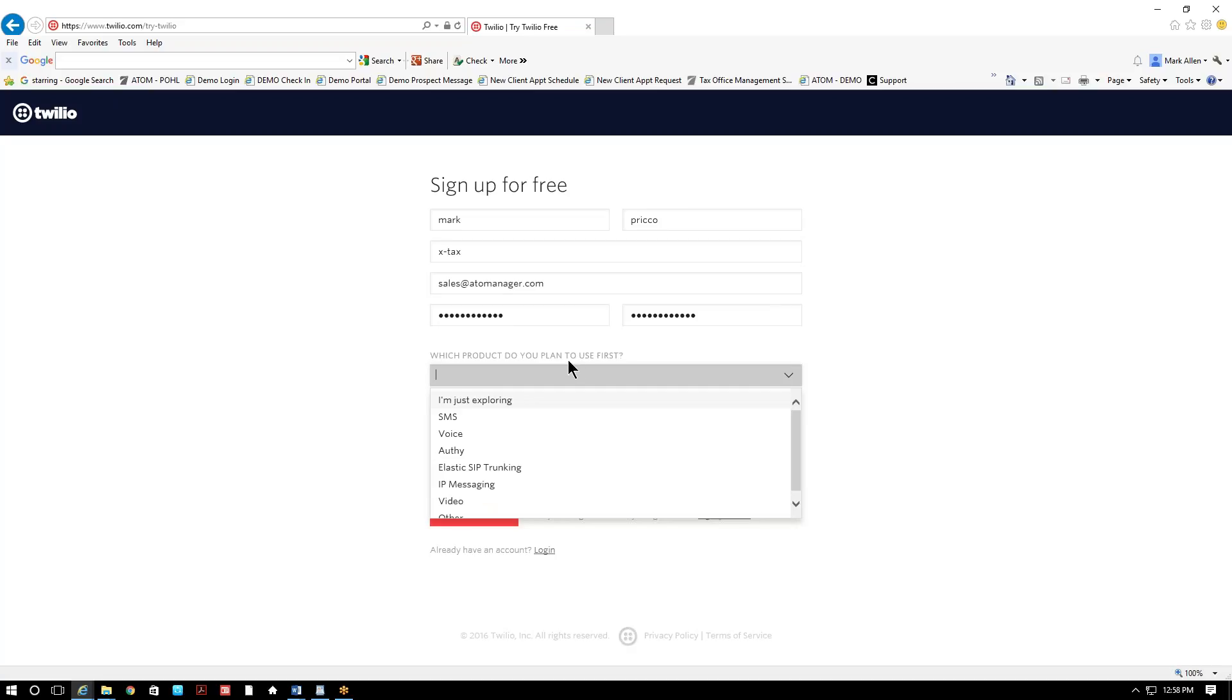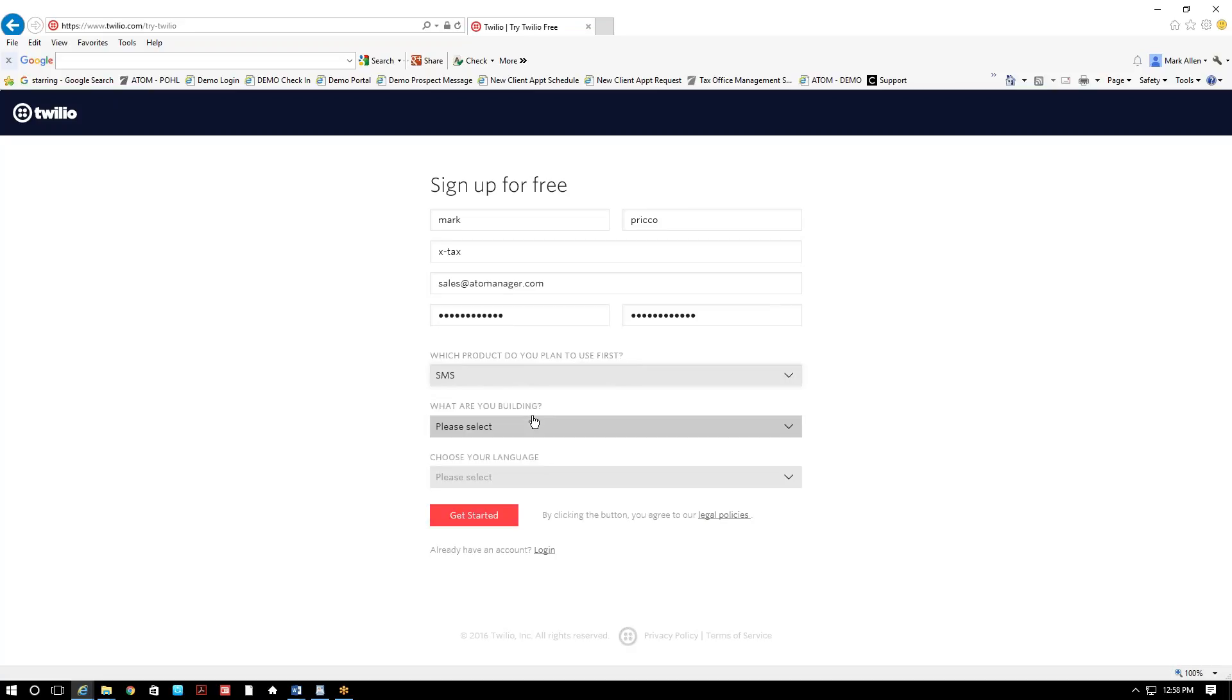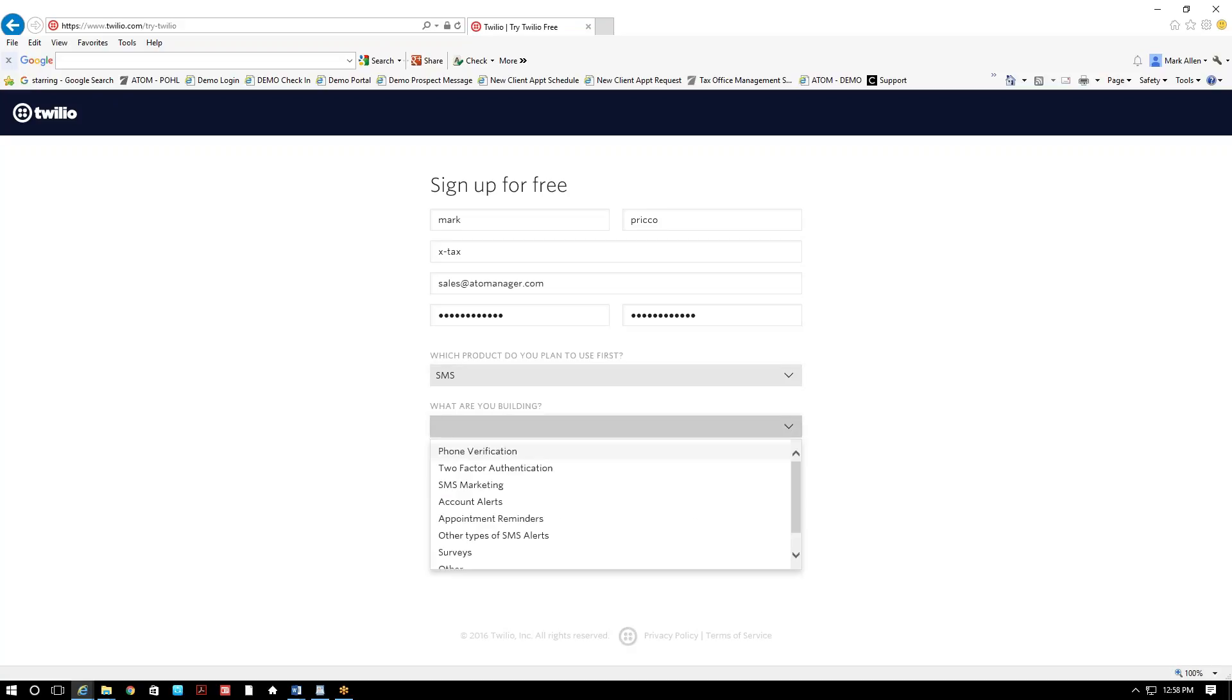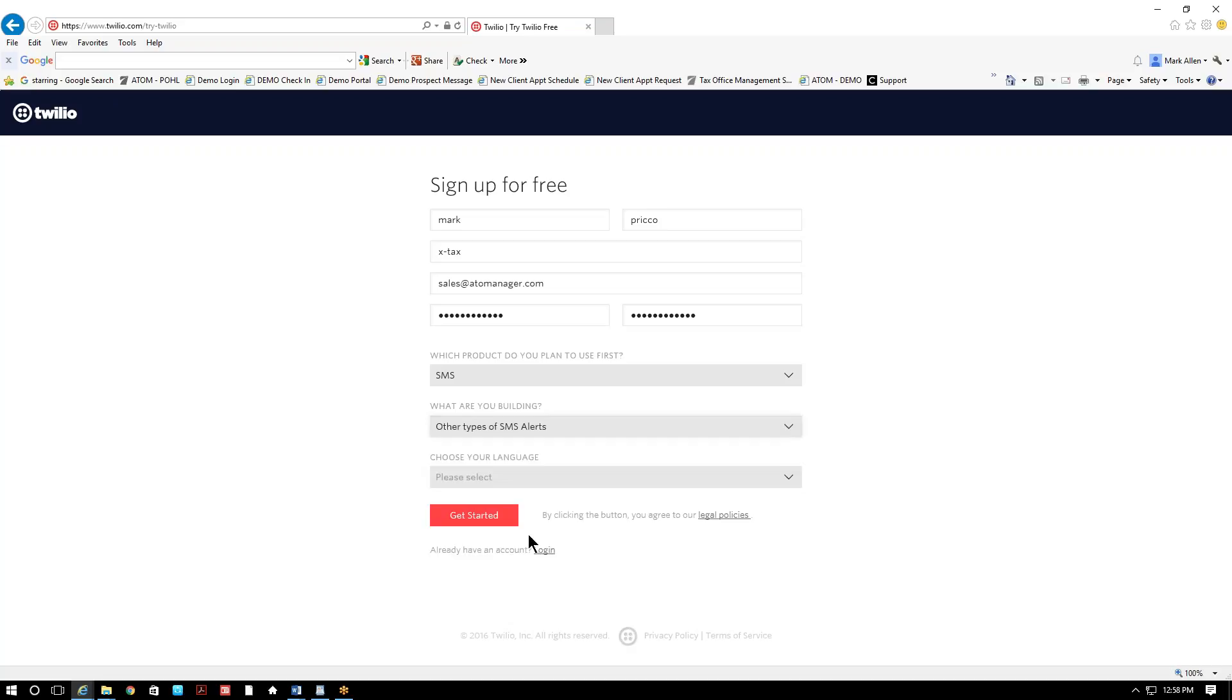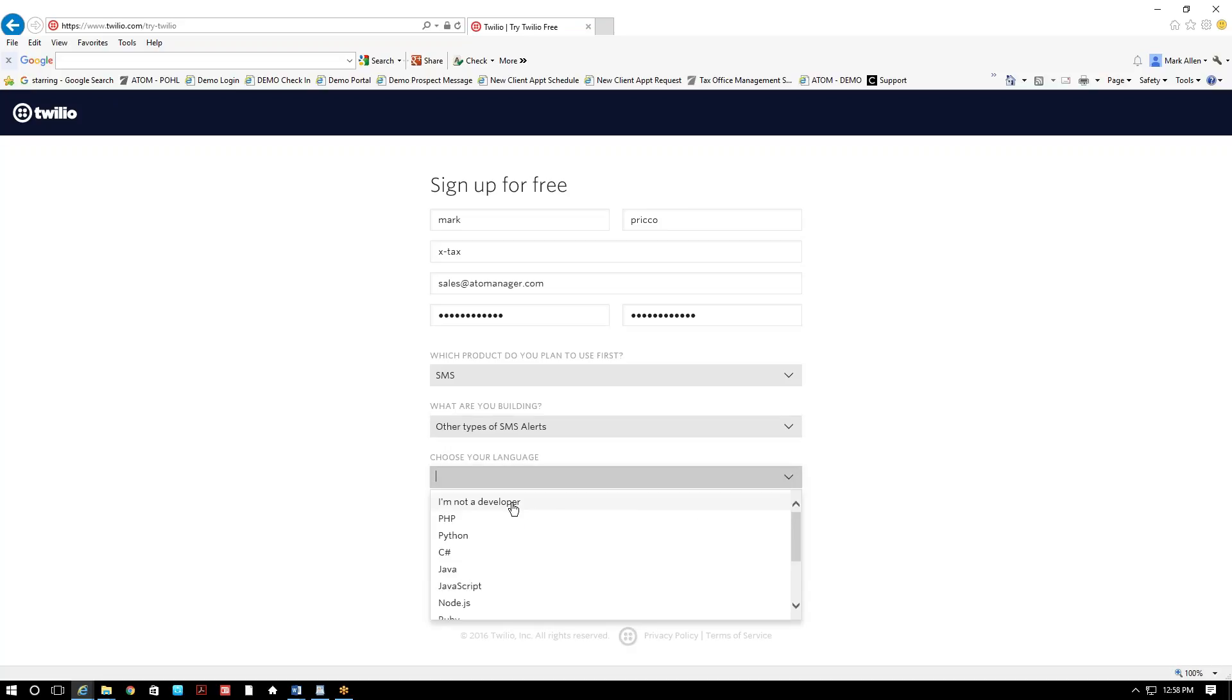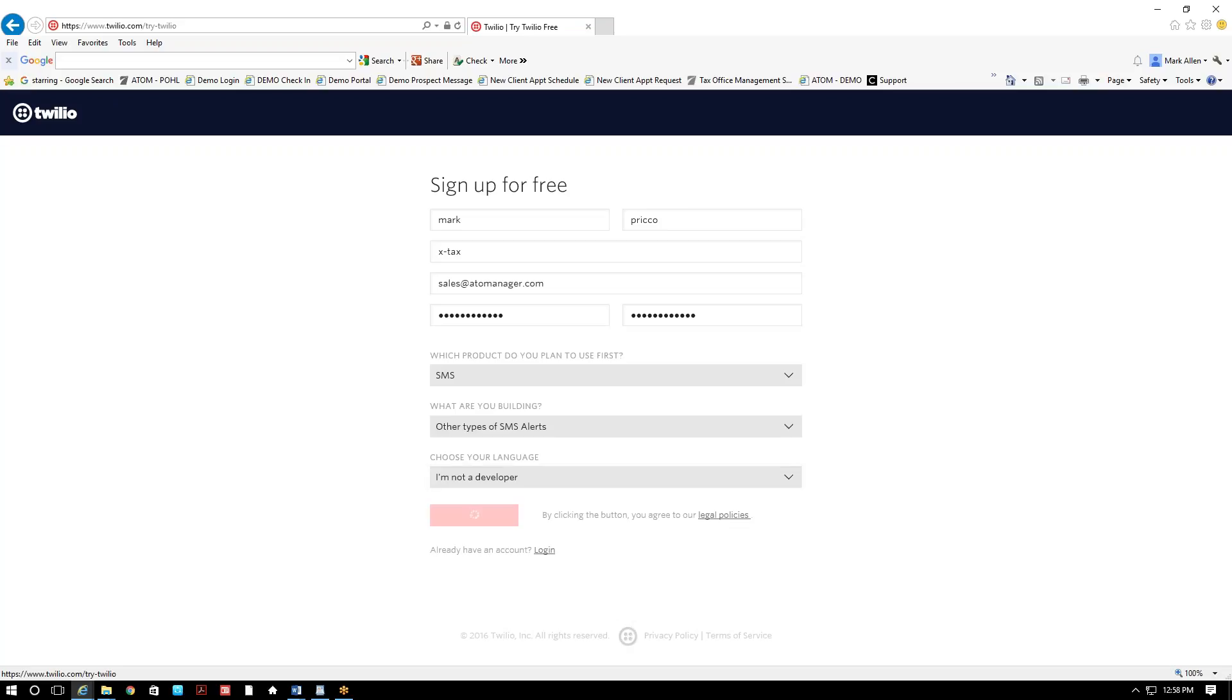And right here, it's asking which product you plan to use first. You're gonna use SMS. What are you building? You're gonna select other types of SMS alerts. And it says choose your language. You're gonna select I'm not a developer and select get started.